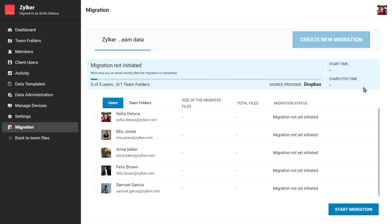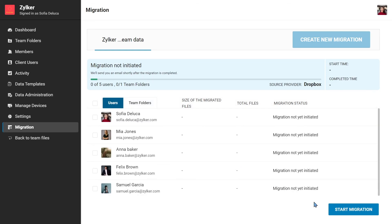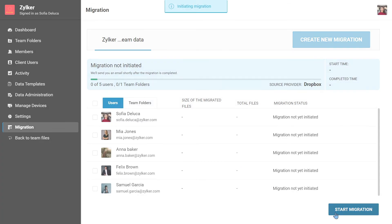Now we have come to the final step of the migration process. On this screen, you can see all your mapped users along with the list of all available team folders. Click on Start Migration.